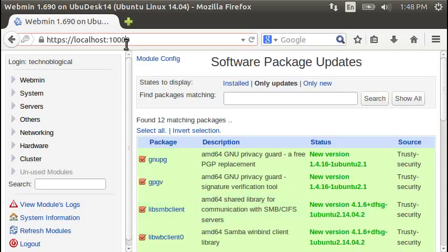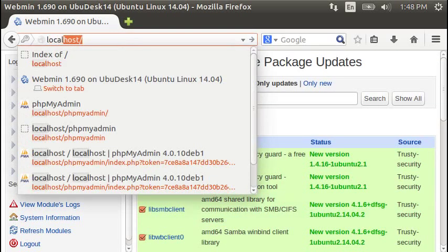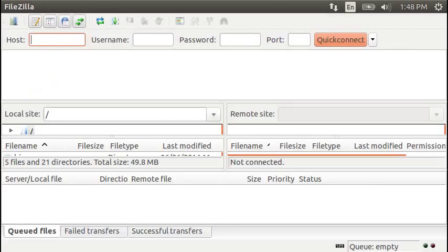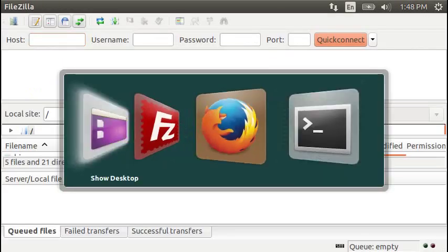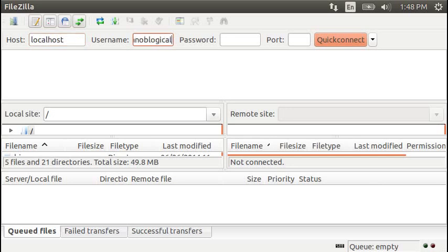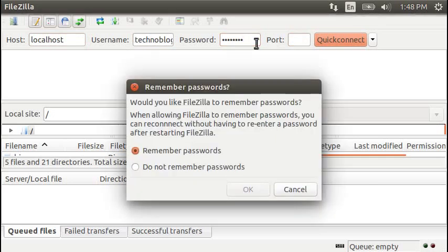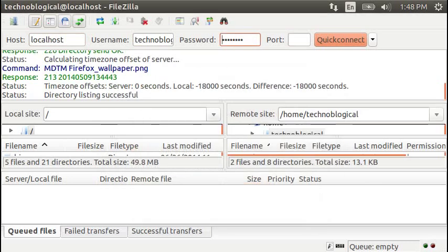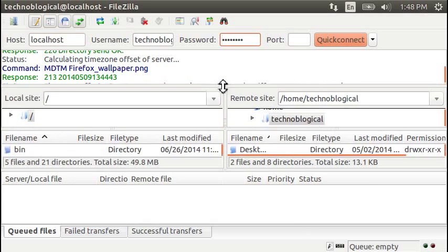Let's go back to local host. And we're going to run some FileZilla. FileZilla, local host. Username is Technopological, my password. And we're going to connect. Sure. Remember the password. Directory listing successful.